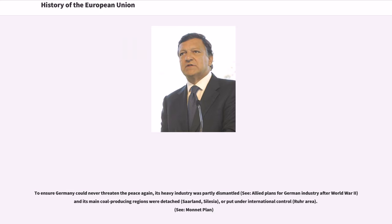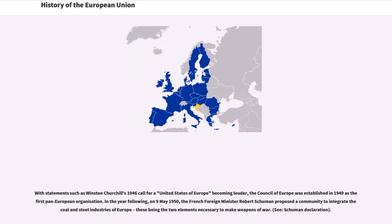With statements such as Winston Churchill's 1946 call for a United States of Europe becoming louder, the Council of Europe was established in 1949 as the first pan-European organization. The following year, on May 9, 1950, the French Foreign Minister Robert Schumann proposed a community to integrate the coal and steel industries of Europe, these being the two elements necessary to make weapons of war.